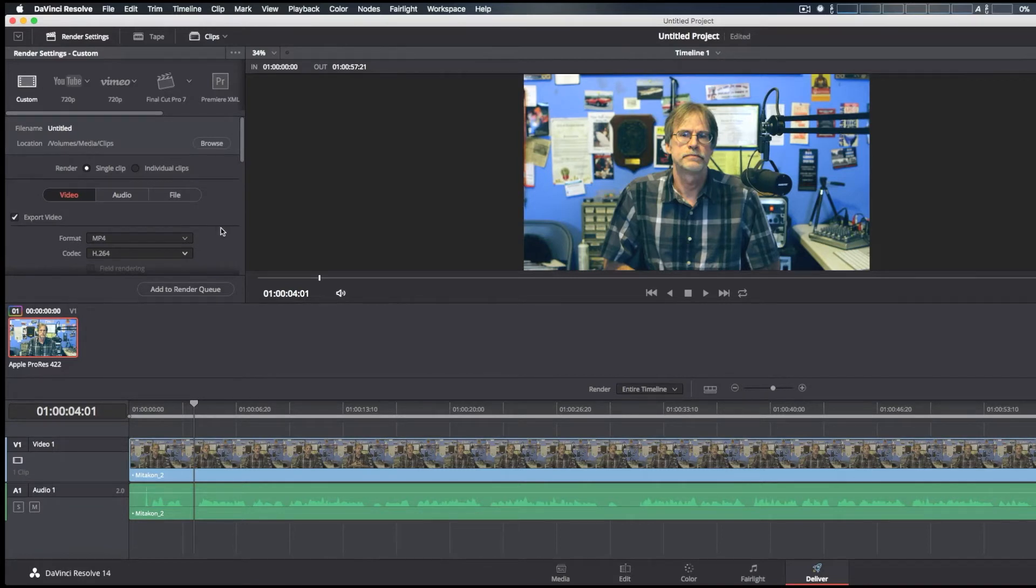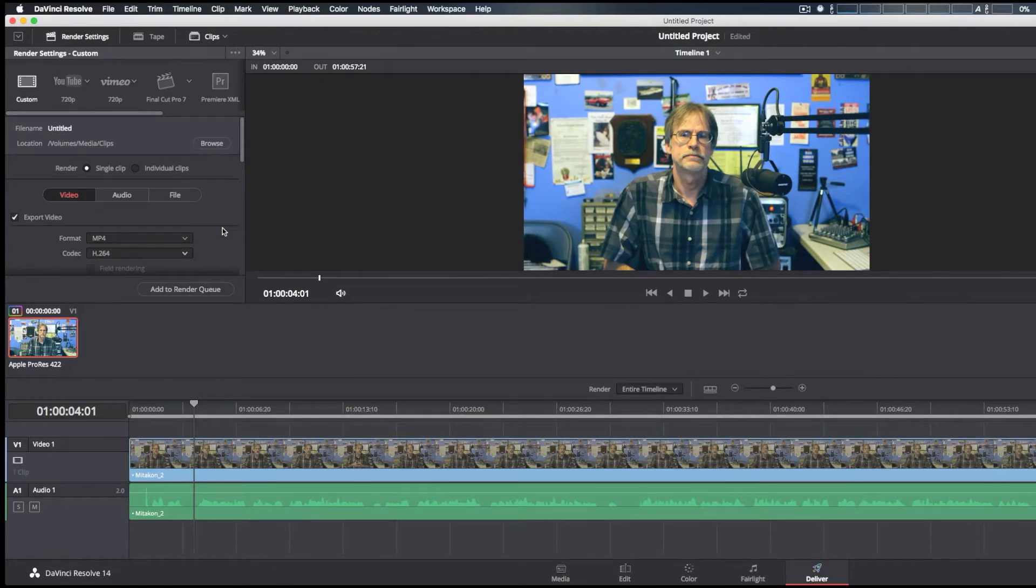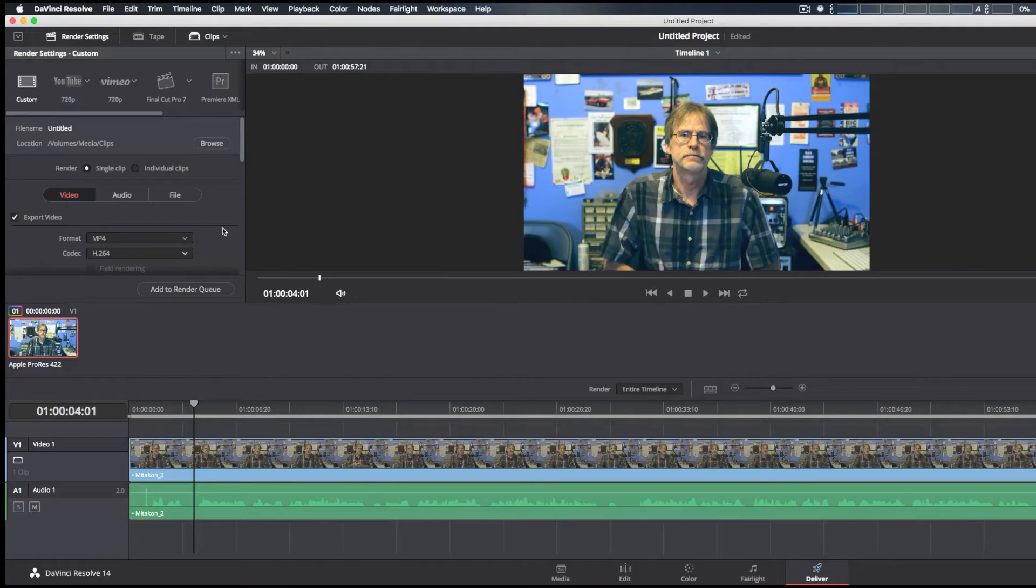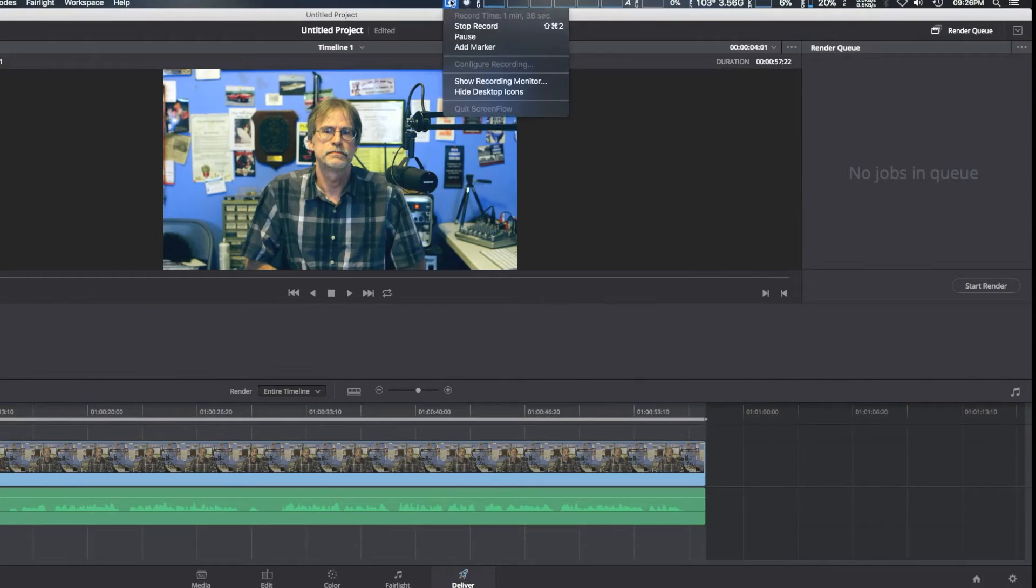We're going to stop screencasting because we want to get as accurate as possible. Screencasting while it's rendering may affect the test as well. When we come back we'll give you the results. So we're going to go ahead and pause this real quick.